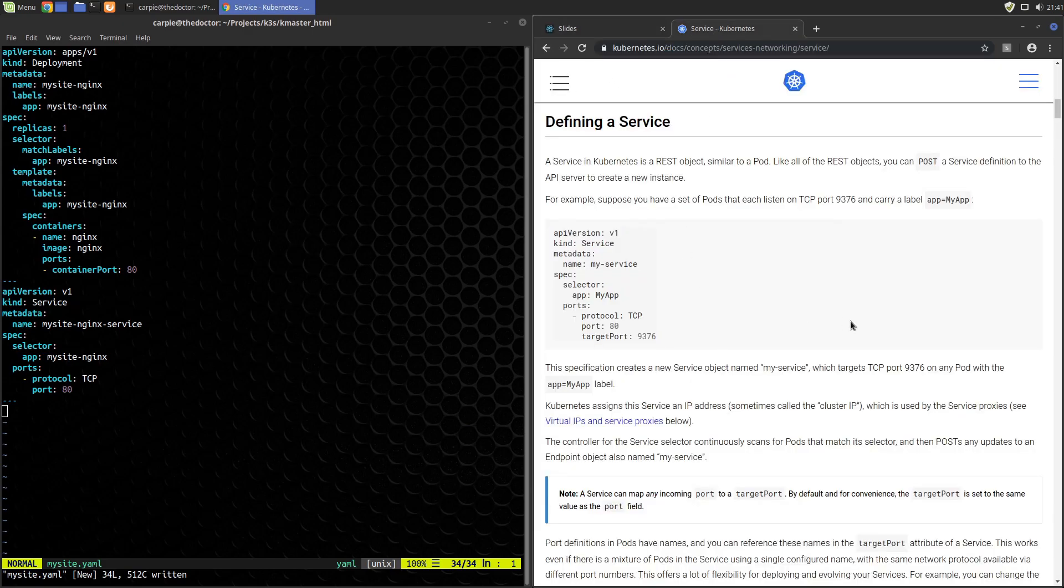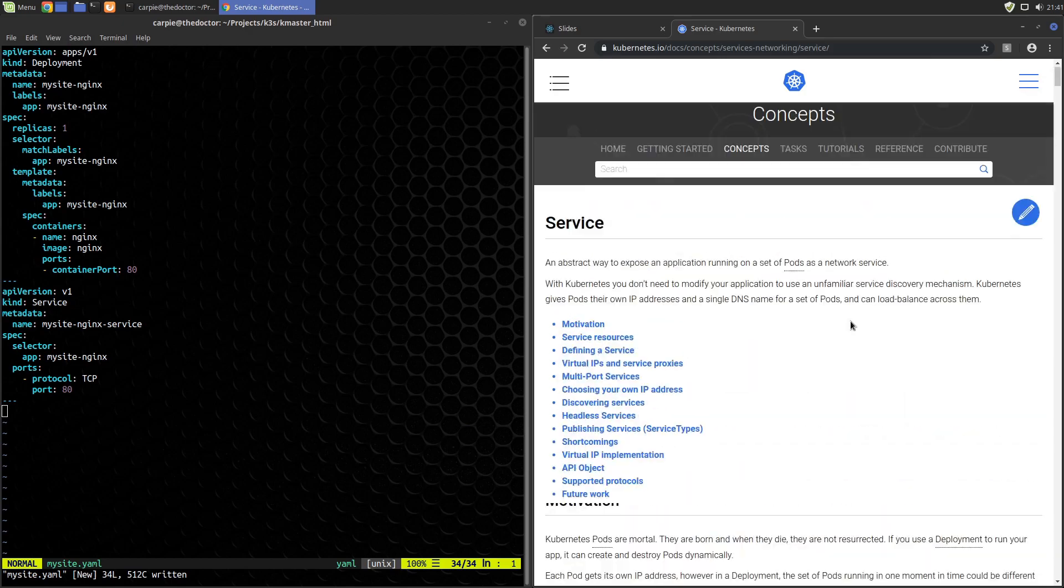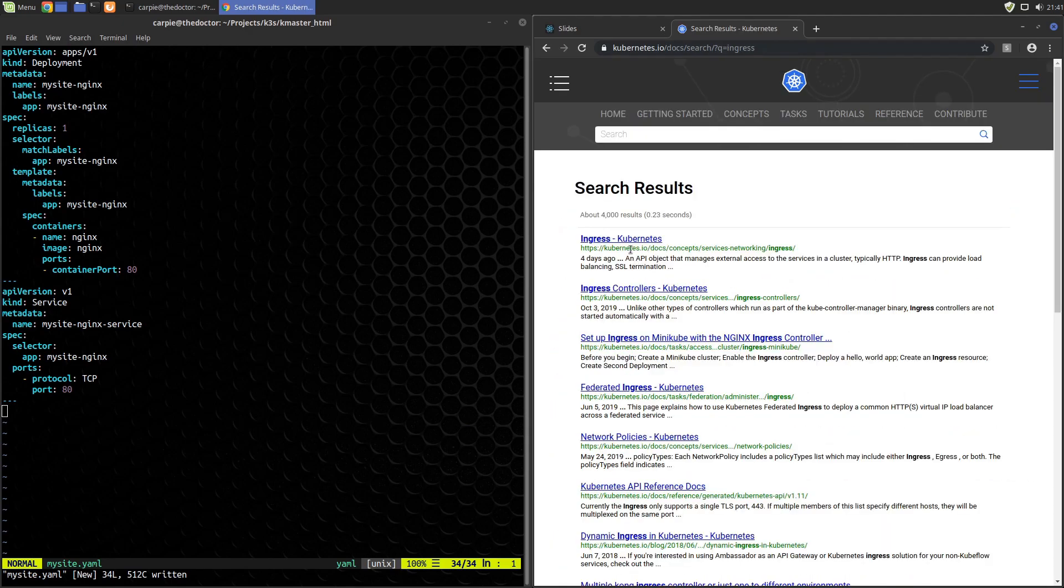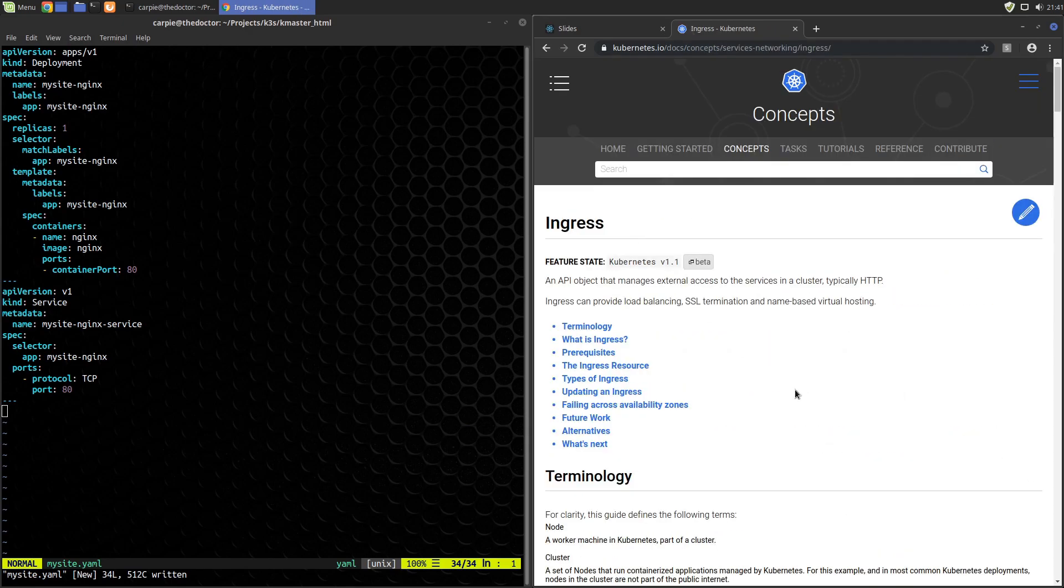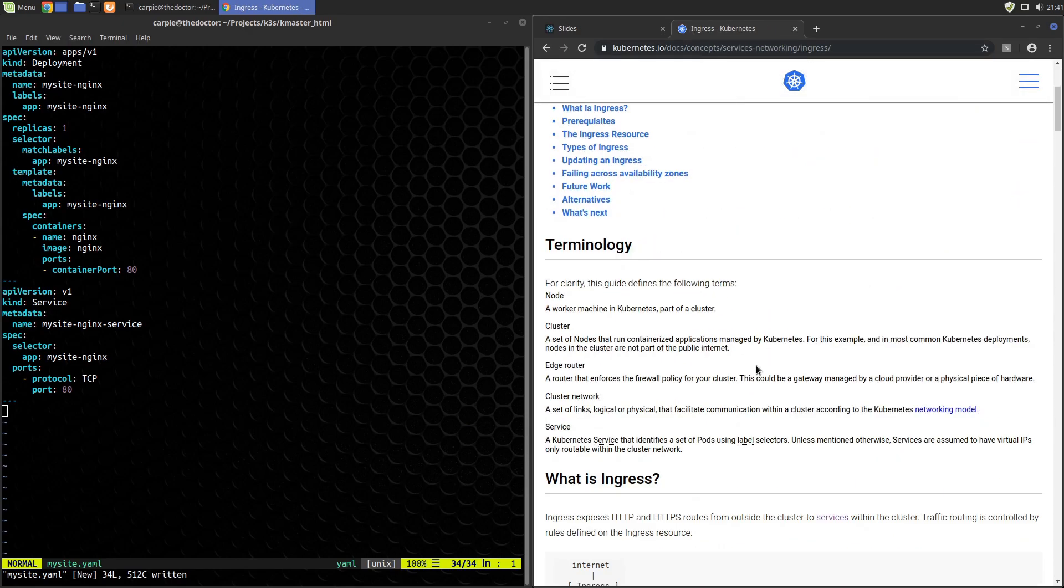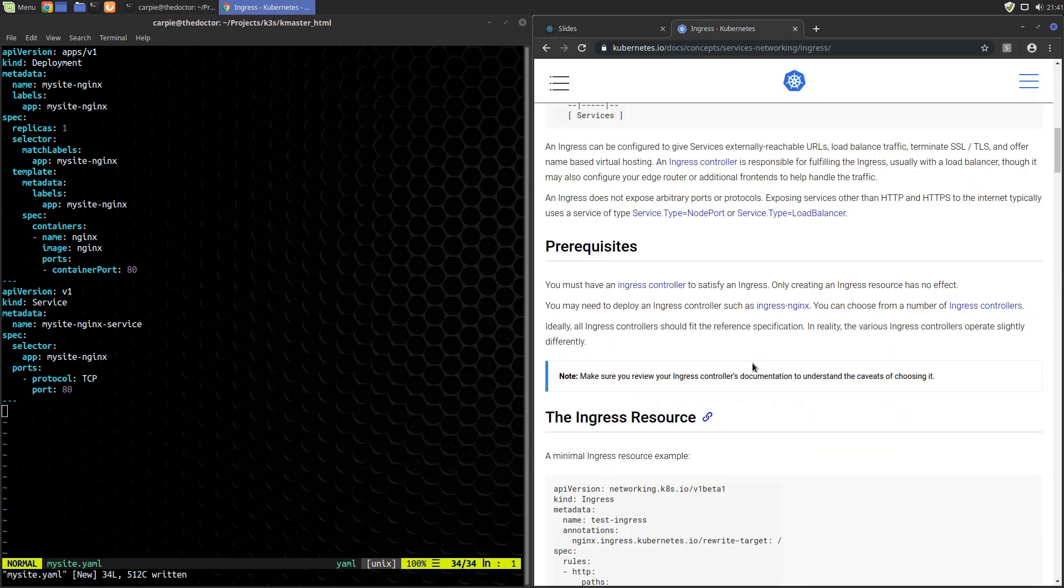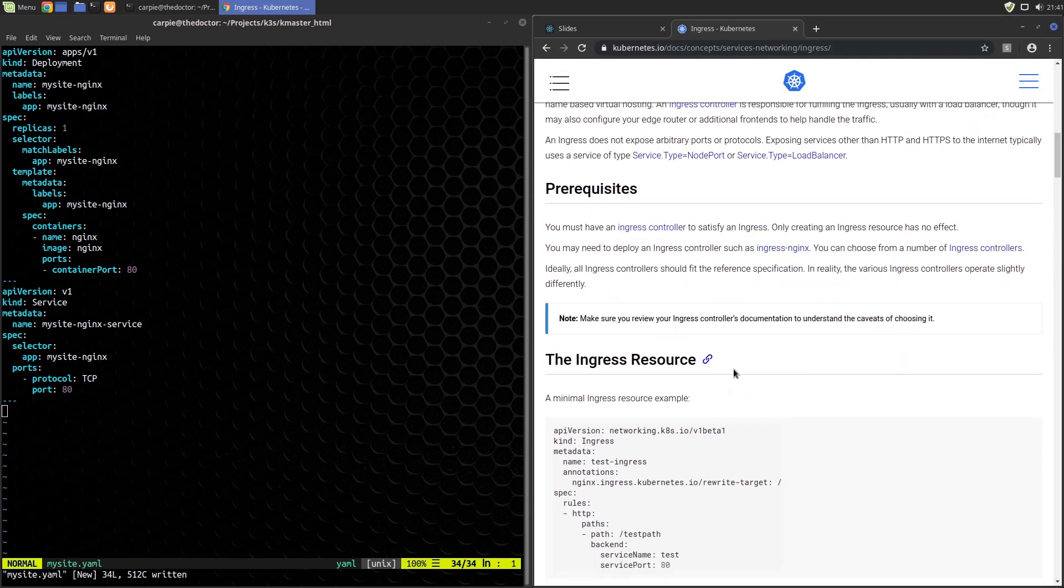So we'll do the same deal. We'll go get the ingress resource. We're actually going to have to change this one a little bit because Traefik is a little different than the default boilerplate.